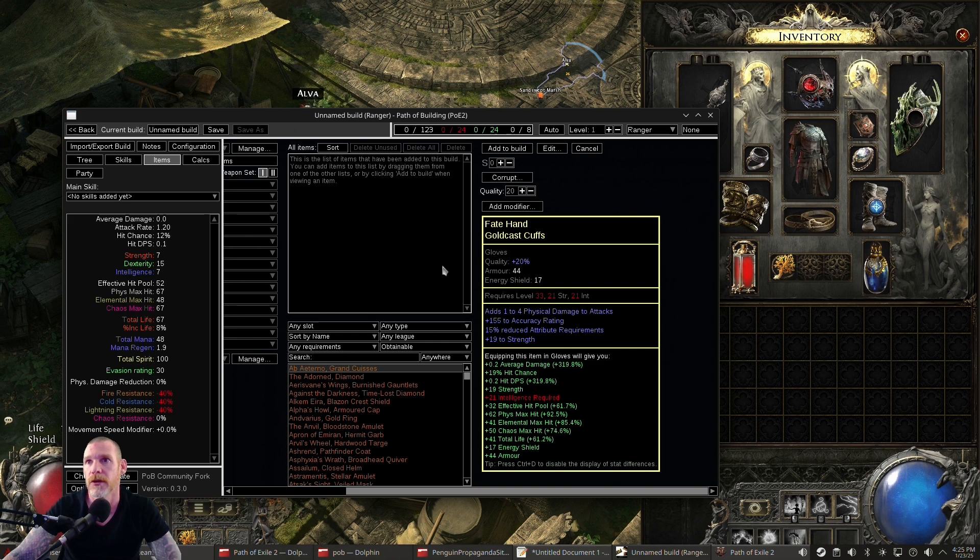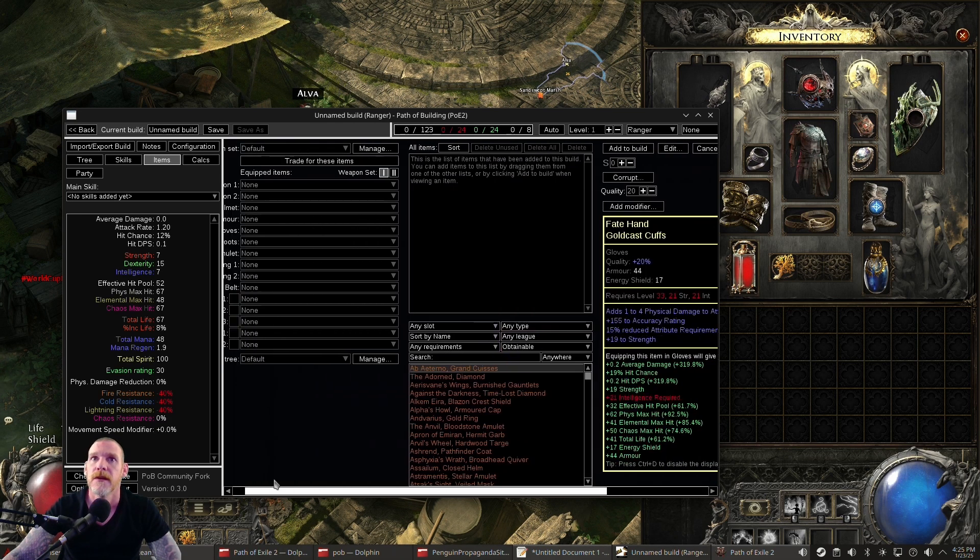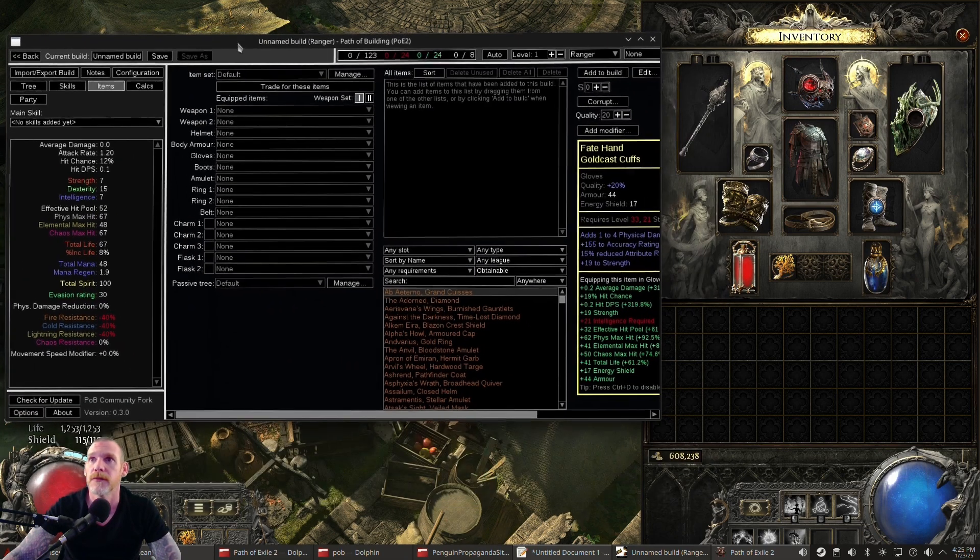Look at that—copy and paste the item right in Path of Building. So you can save your character, everything works. This allows you to run the program, build everything out, and then start testing Path of Building 2.